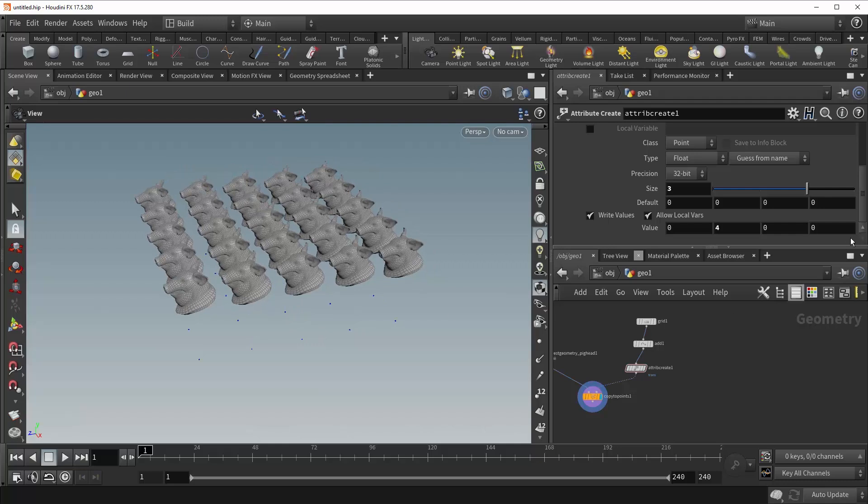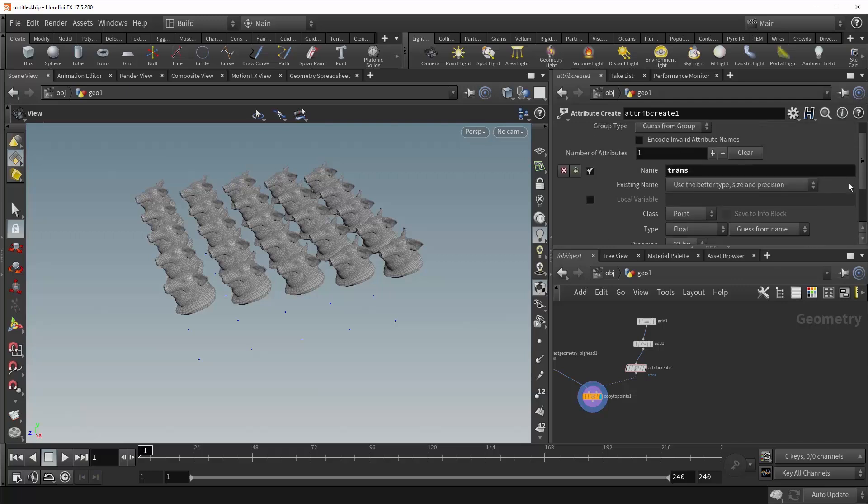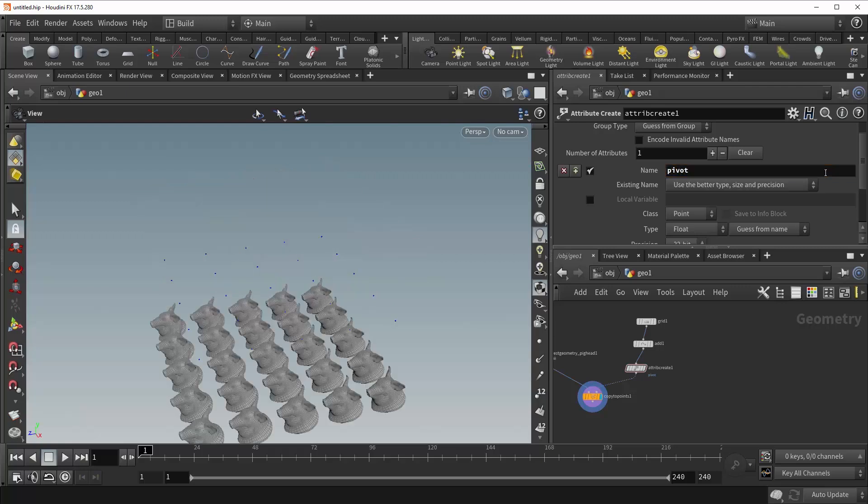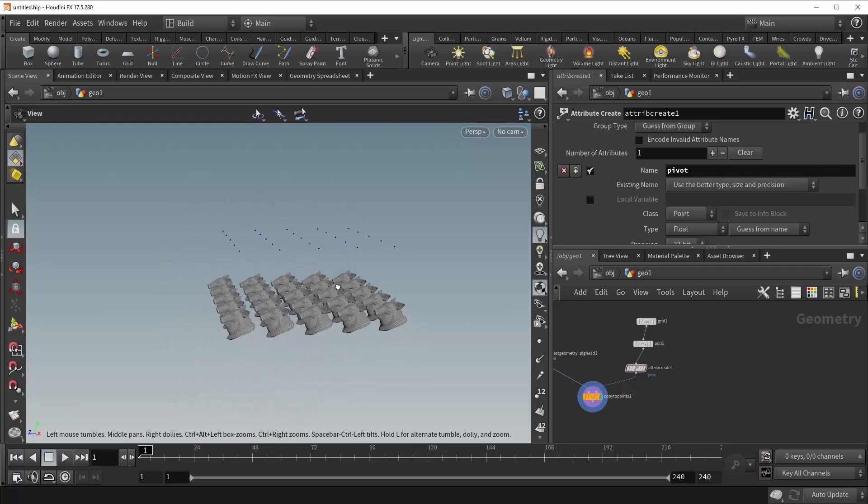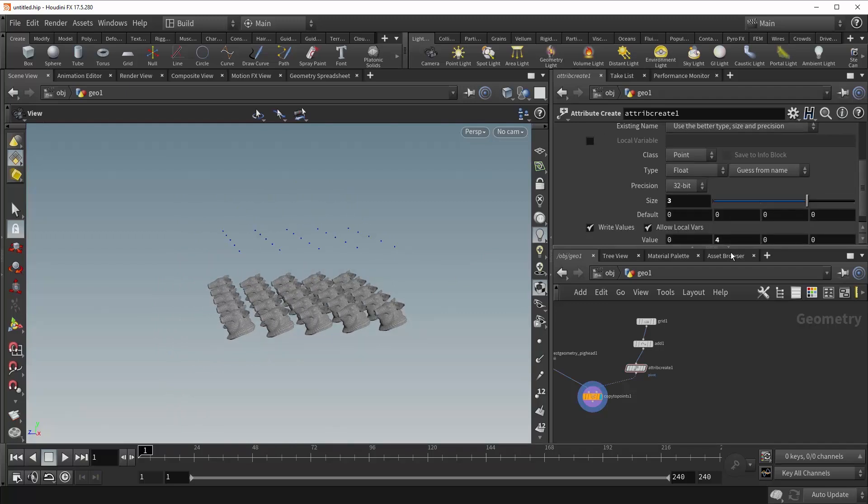Alright, next up is the pivot attribute. And for that, we can leave this attribute create as it is. It's also a vector value, so that's fine. Come up here and type in pivot. Now you'd see, for some reason, our pigs have now translated the negative of the direction we specified with trans. That is to say, they have now moved down four units in the Y axis.